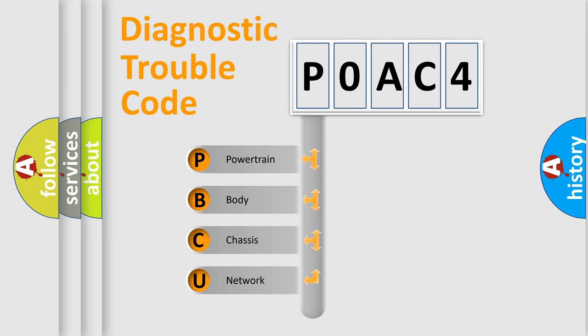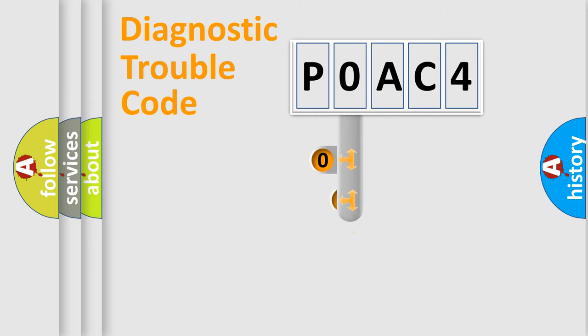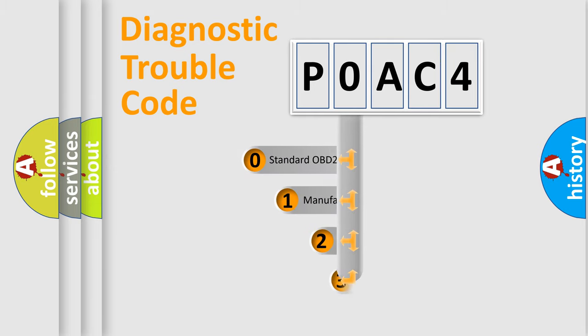We divide the electric system of automobile into four basic units: Powertrain, Body, Chassis, and Network. This distribution is defined in the first character code.